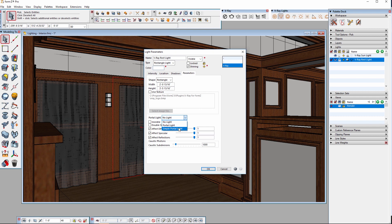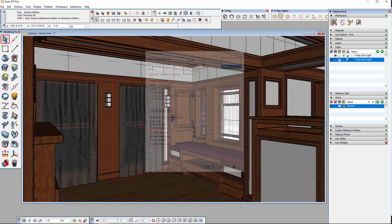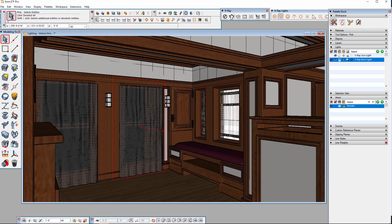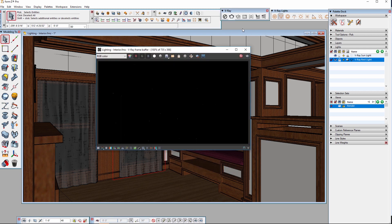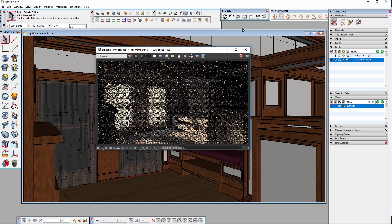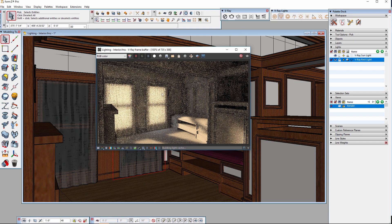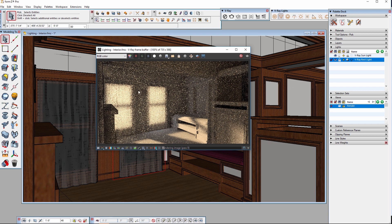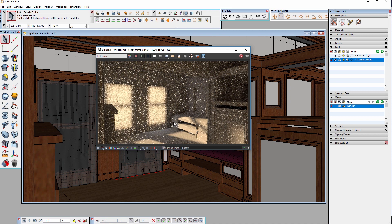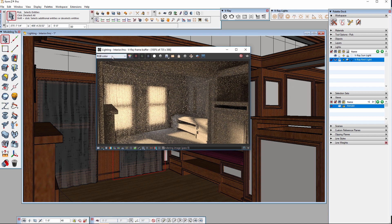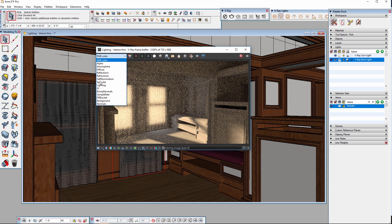I'll set mine to a simple portal light and press OK and then hit render. Notice that the light source is no longer visible and that the coloration of the original rectangle light has changed to match the sunlight coming in from the outside.